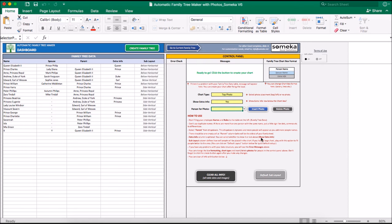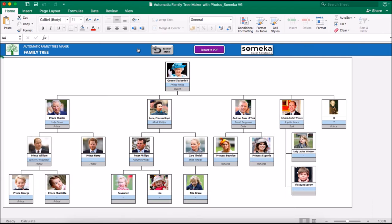OK. And as a last step, we will push create family tree button. Here you see the photo for X is added to your family tree.